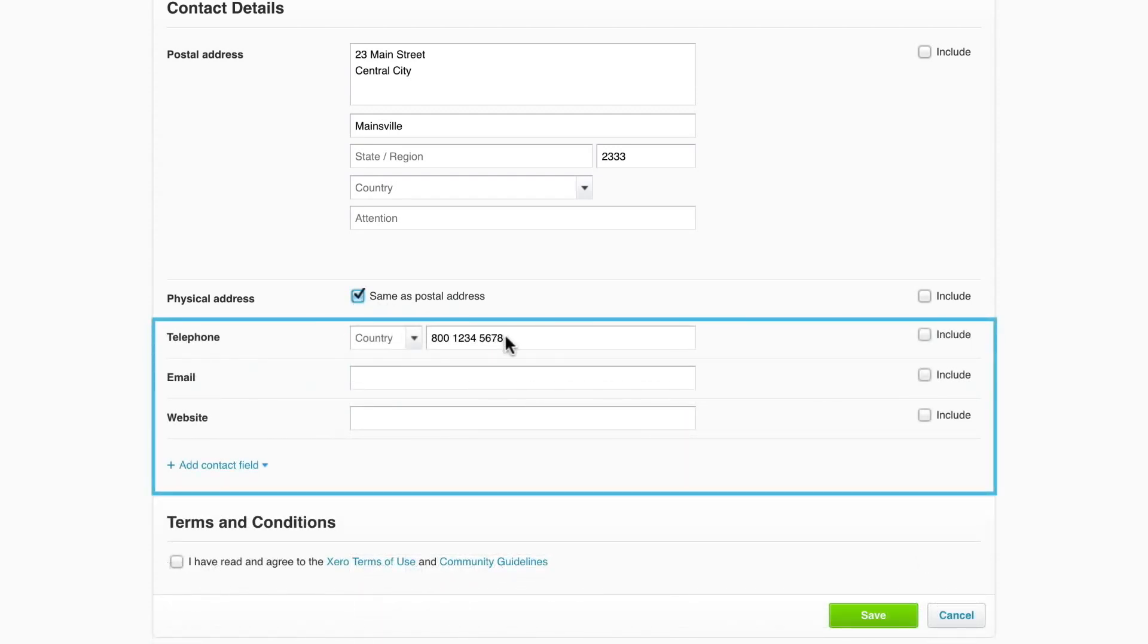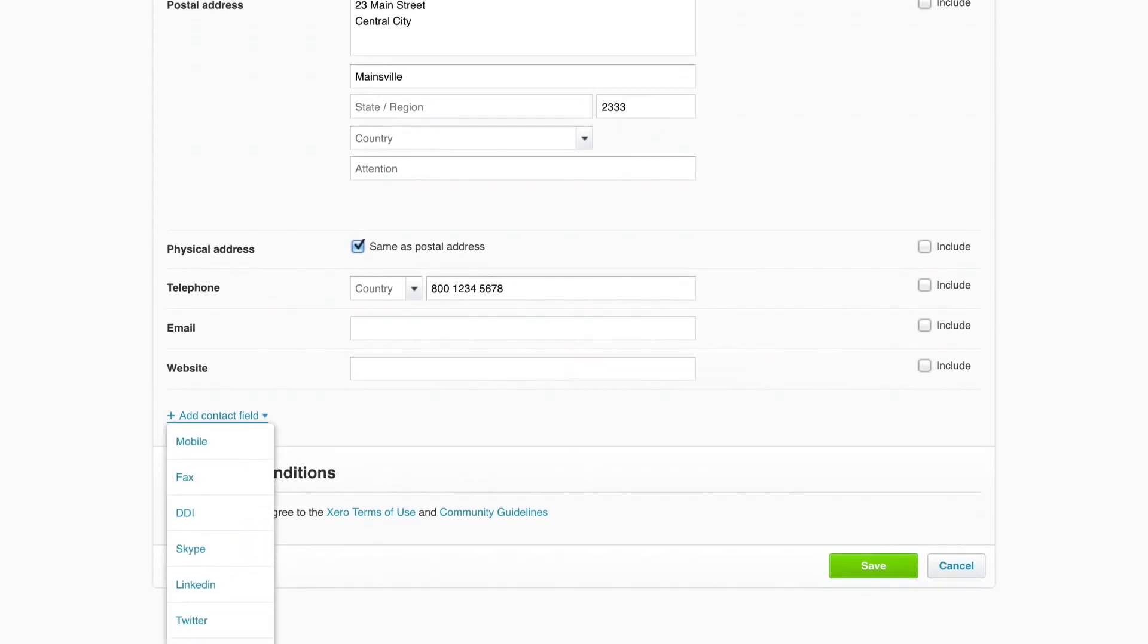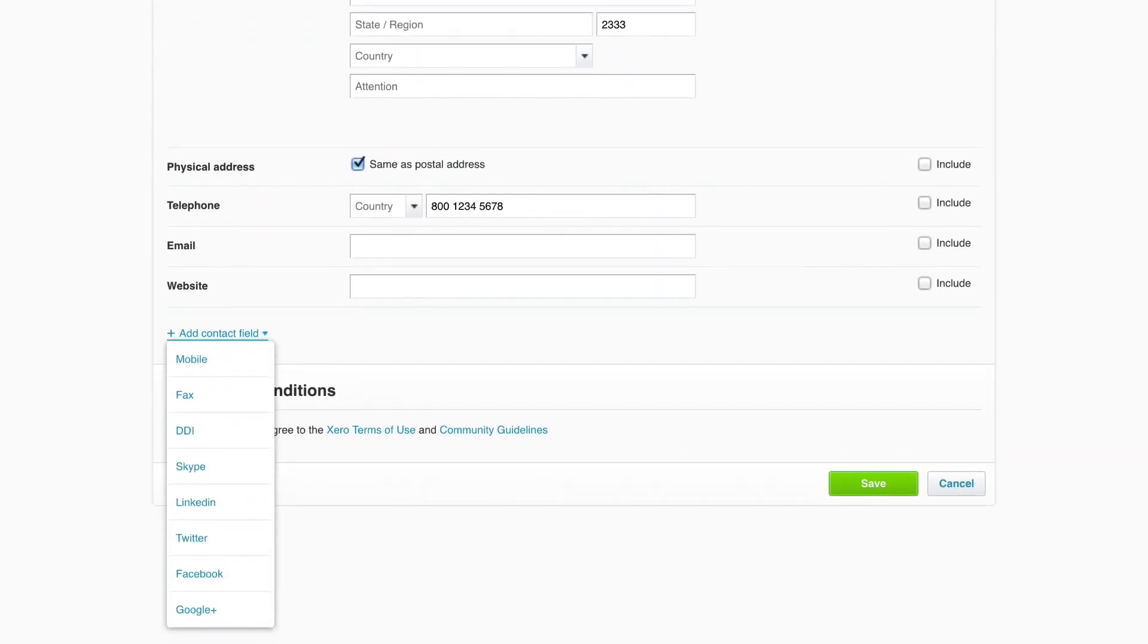Complete this section with your telephone, email and website information. There are other fields you can add, such as additional phone numbers and social media links.